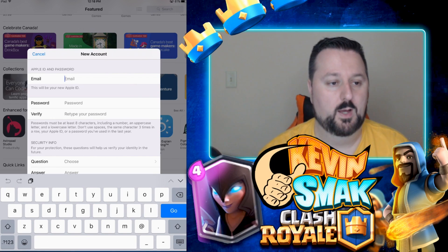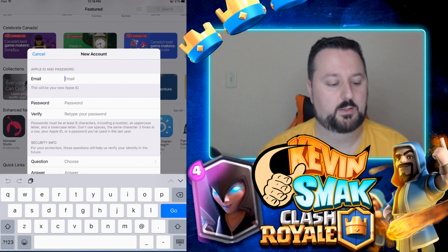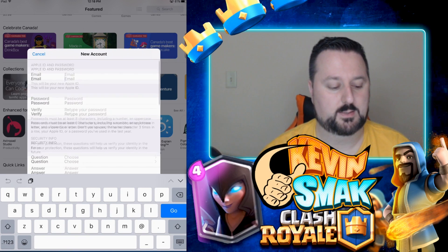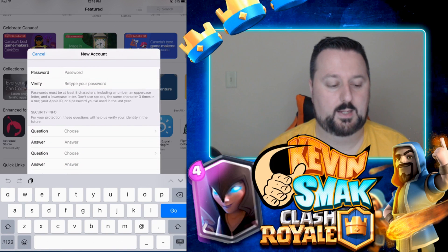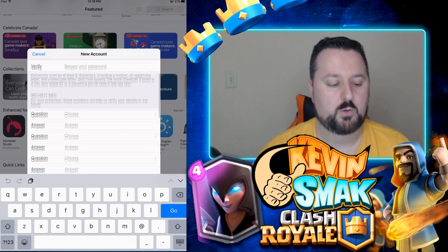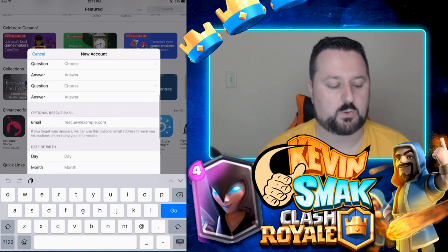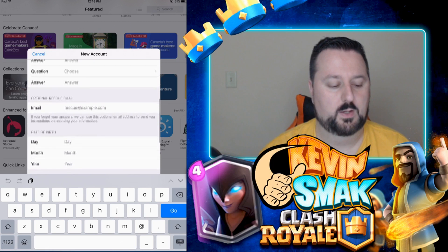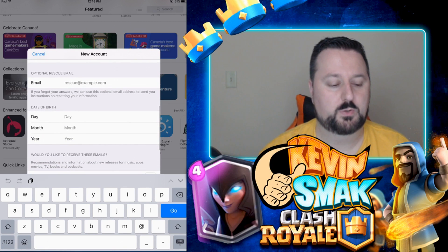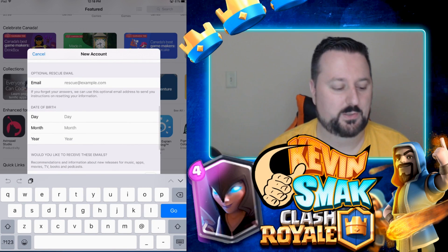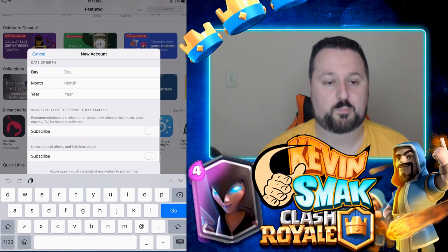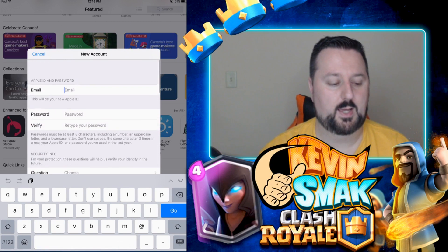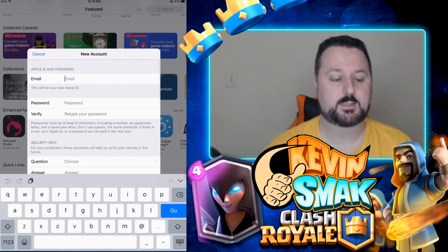Next, you'll have to put in a password, retype the password, and fill in your secret questions. You can put in an optional recovery email address — I wouldn't do that — and then enter your date of birth. Go ahead and pause the video while you complete that.